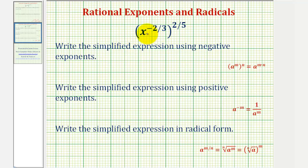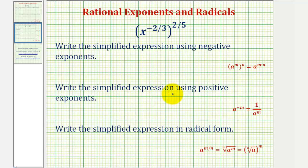We're given x raised to the power of negative two-thirds, raised to the power of two-fifths. We're asked to write the simplified expression using negative exponents, then write the simplified expression using positive exponents, and finally write the simplified expression in radical form.